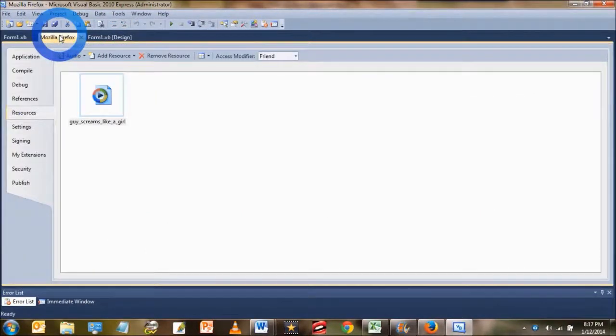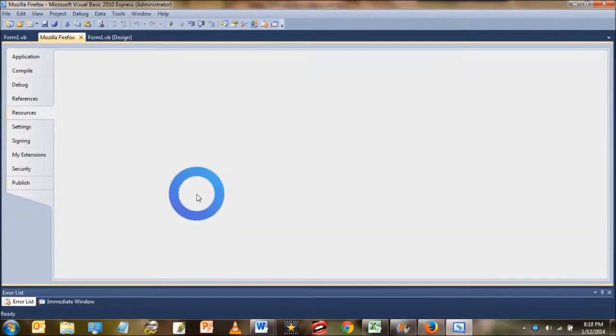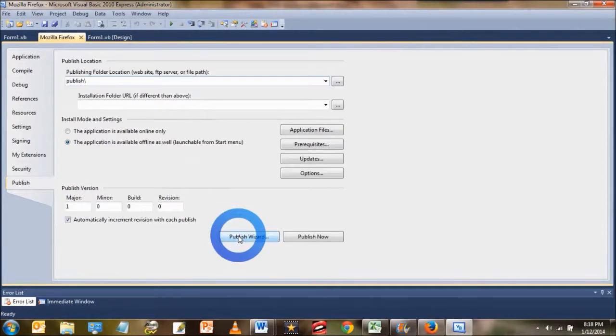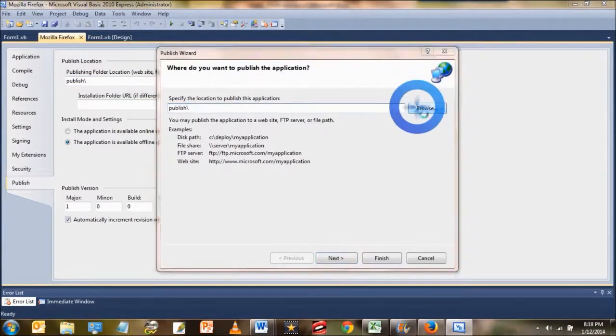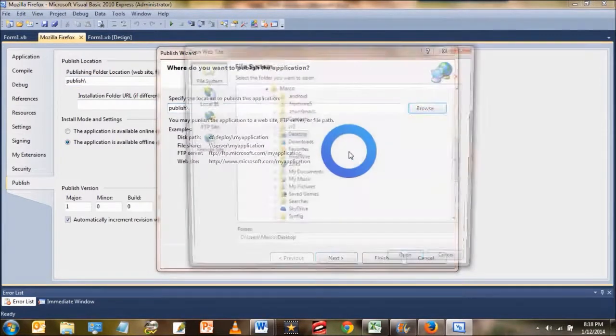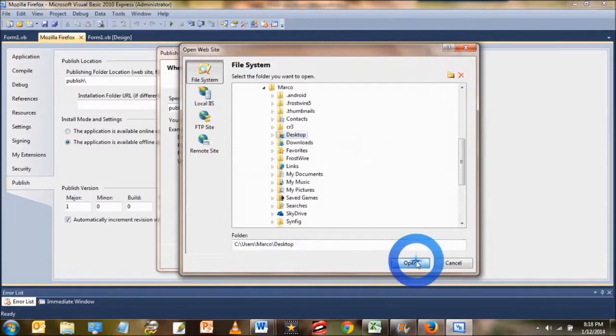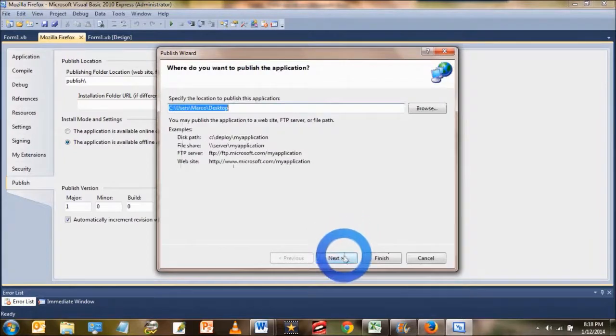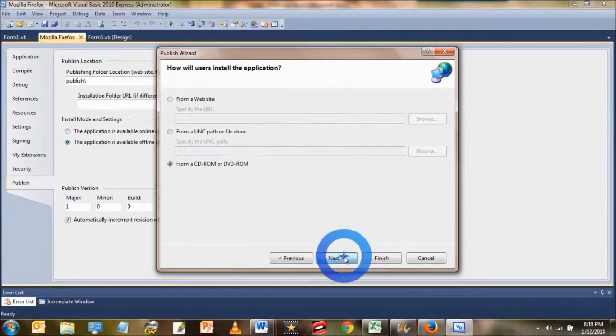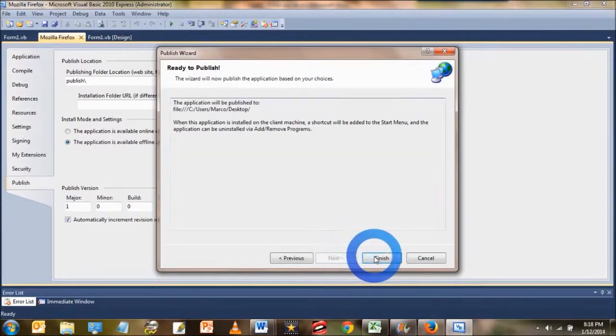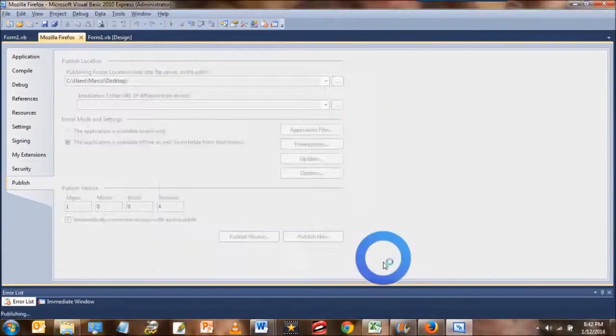Now to publish it, go back to the application properties, then click on the publish wizard. Change the publish folder to your desktop for now, then click open. We don't need to change anything on the next three windows. So just keep hitting next, and then click finish.